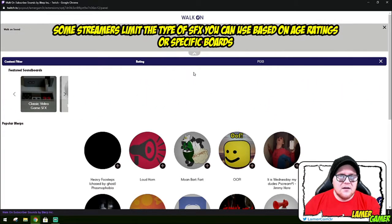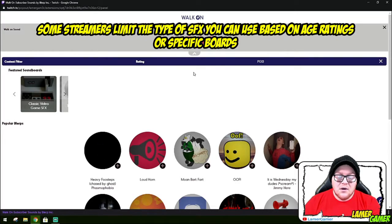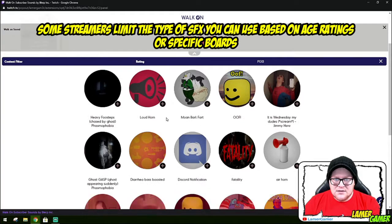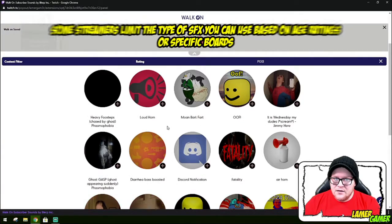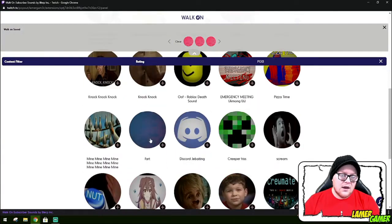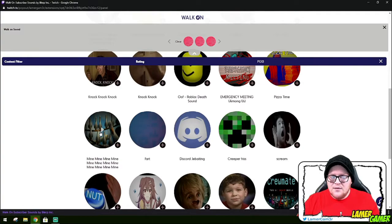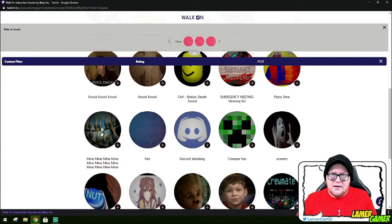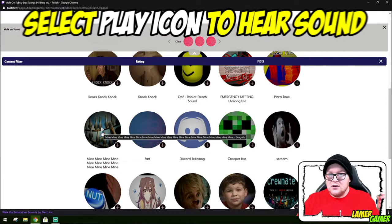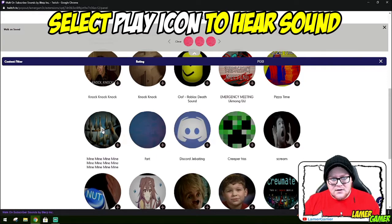You may get different sound effects depending on what that particular streamer has their filter settings to. Mine are quite relaxed. Let's just go down here and see what we can find. I have found the 'mine mine mine mine mine' sound effect from Finding Nemo. I'm just going to put my earphone in and listen to it.